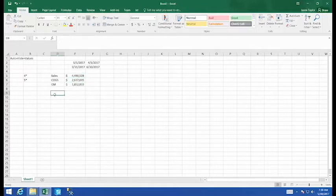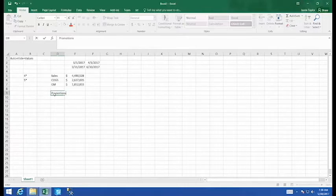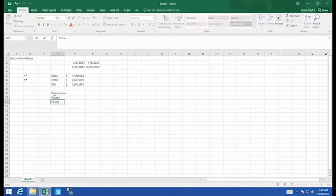Next in my income statement, I have the related expenses. So for our report here, we're going to have... How about promotion, wages and others? We're just going to keep this really simple.